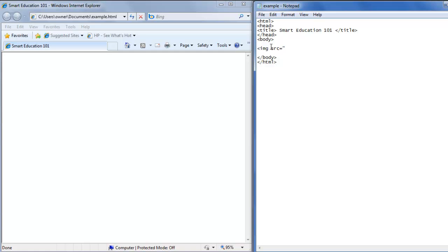We saved it as basketball dot jpg, double quote, and then your closing bracket.